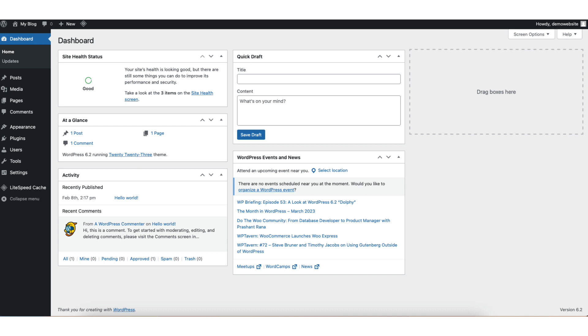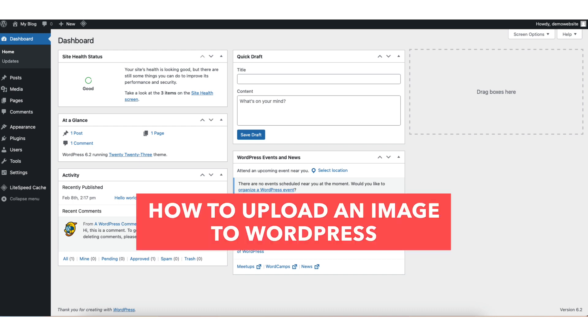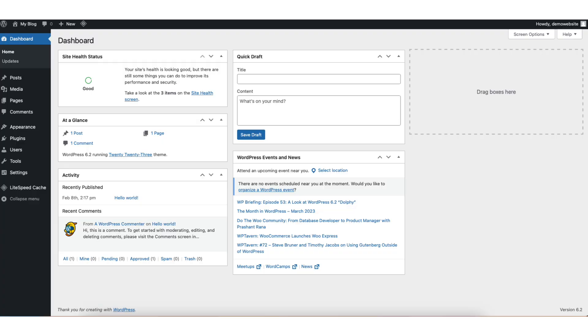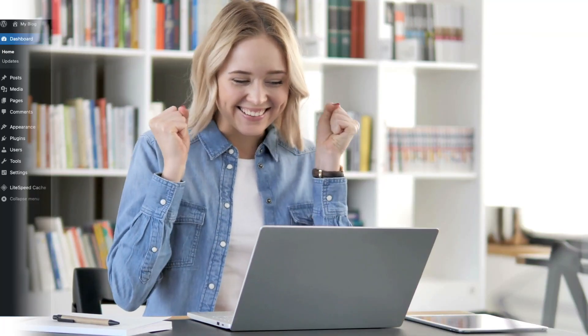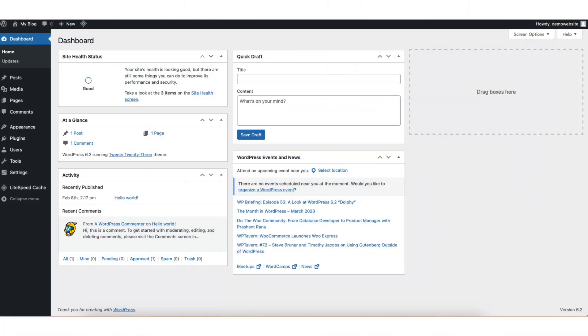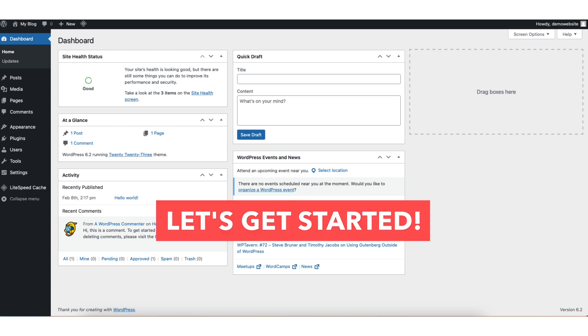In this video I'm going to be going over how to upload an image to WordPress step by step. Uploading an image to WordPress is a quick and easy process. By the end of this video you'll successfully have your image uploaded in WordPress. Be sure to stay to the end of the video so you know all the different ways to upload an image to WordPress. Let's get started.